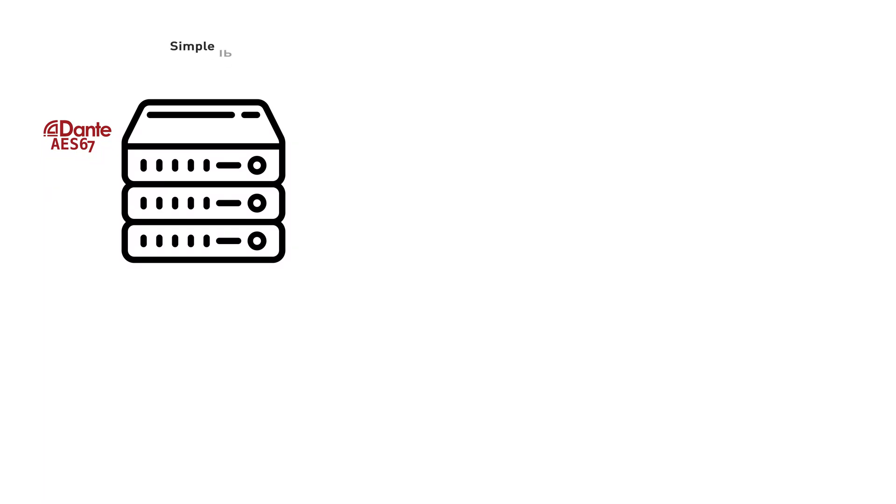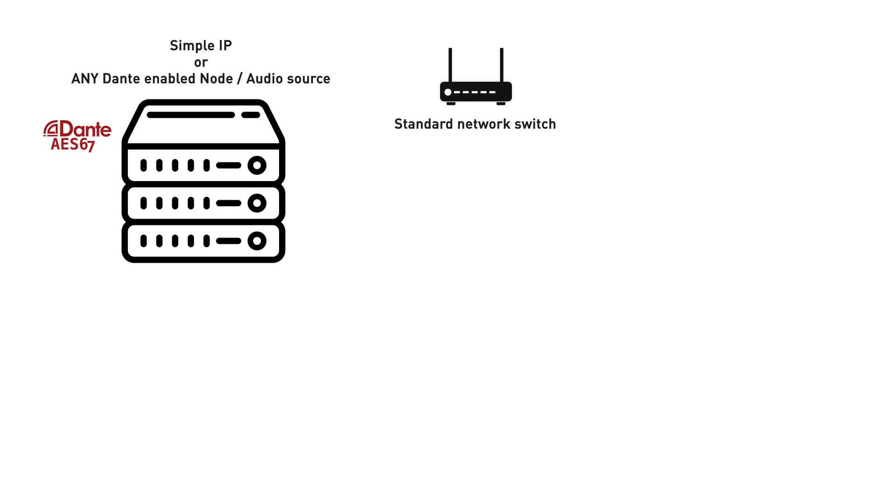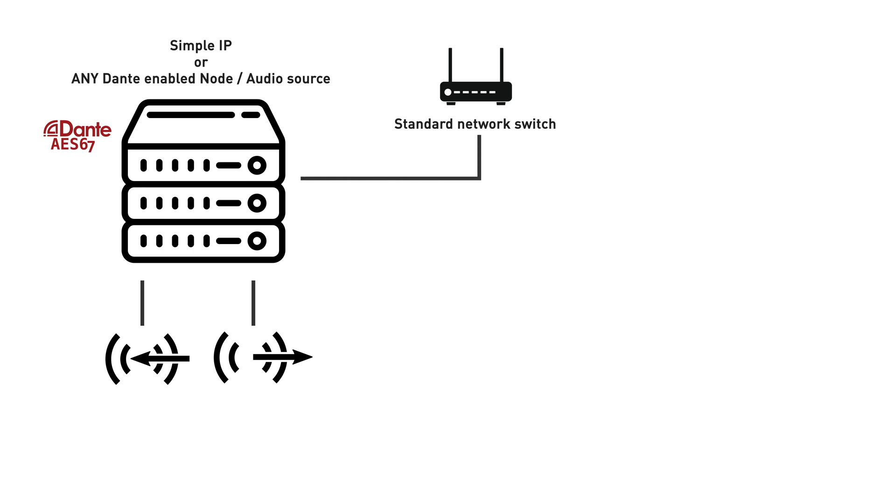The first half of the Dark AoIP system is Simple IP. Simple IP are analog and digital nodes which allow you to connect any digital or analog audio source and put it onto the Dante AoIP audio network.